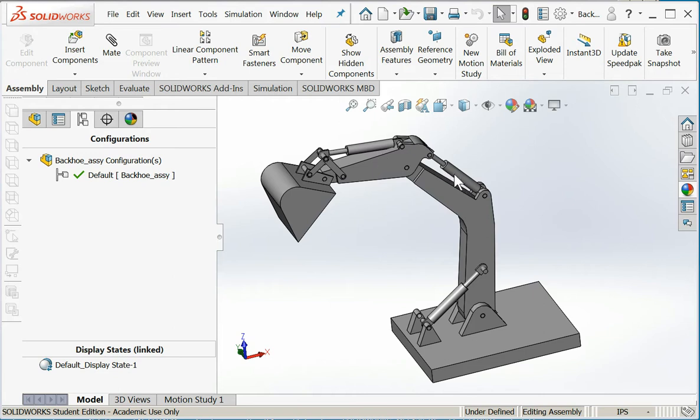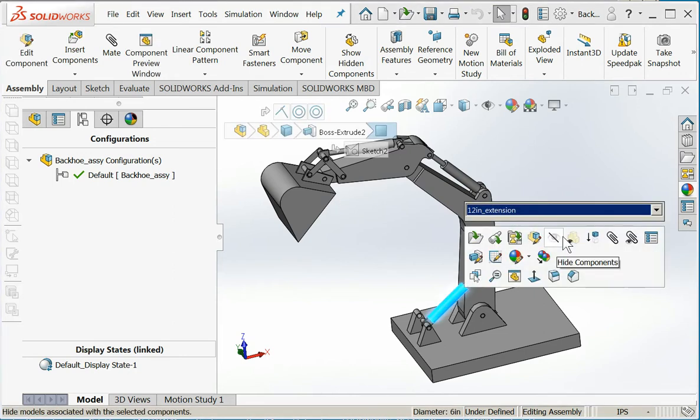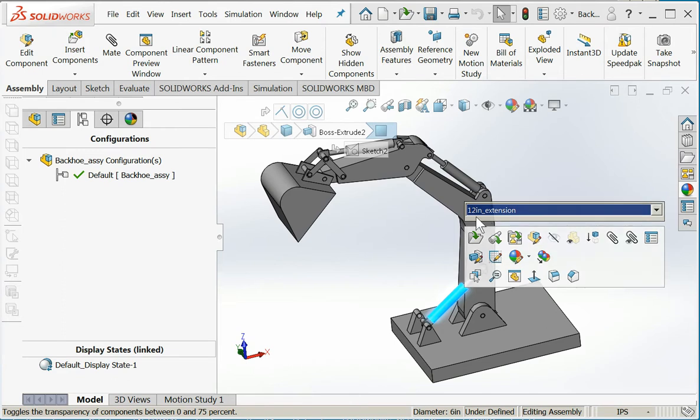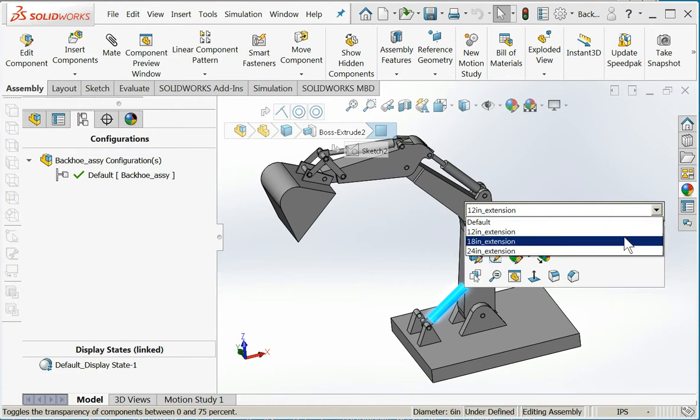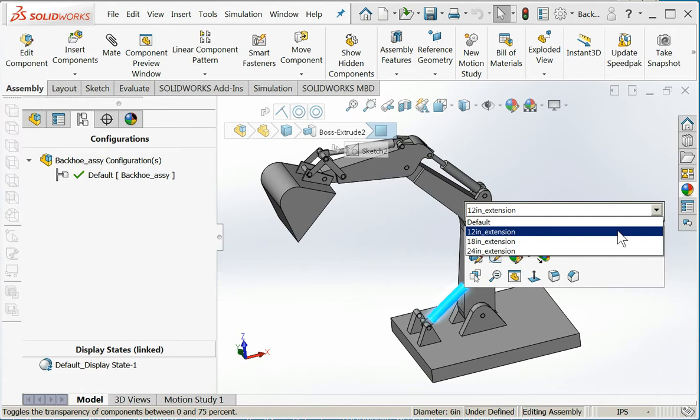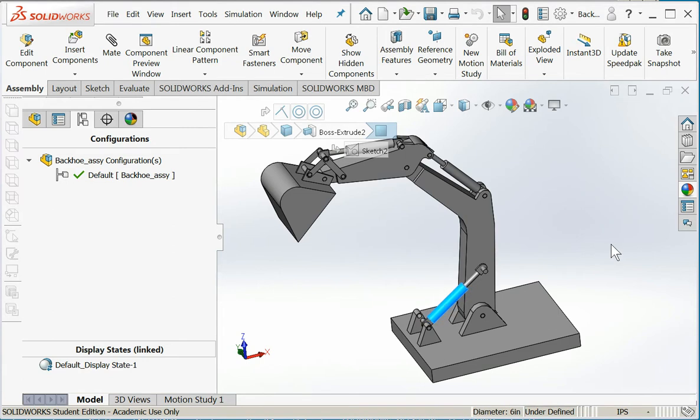So if I want to change the extension lengths, we see that our configurations are now at the assembly level. If I hit the drop down, there's the default and all the extension lengths I created. So if I want to pull the cylinder in, I'll choose my 12 inch extension. Oops, I guess it was on 12 inches. Let's try something different - let's try 18 inches.